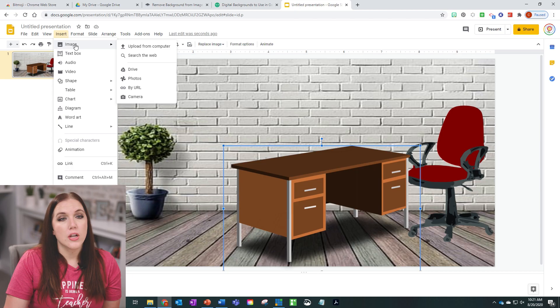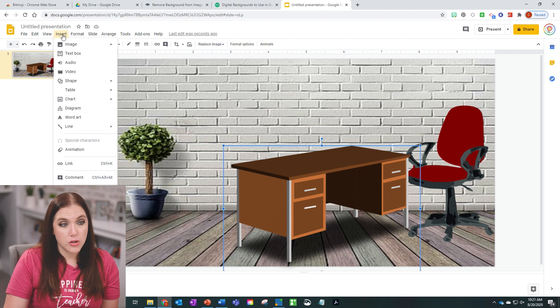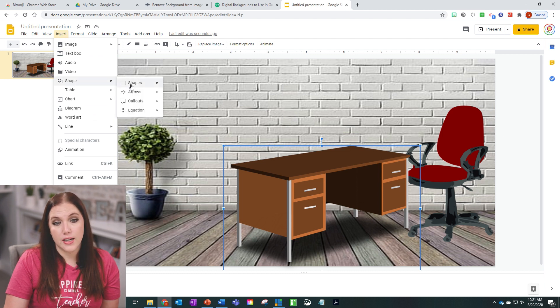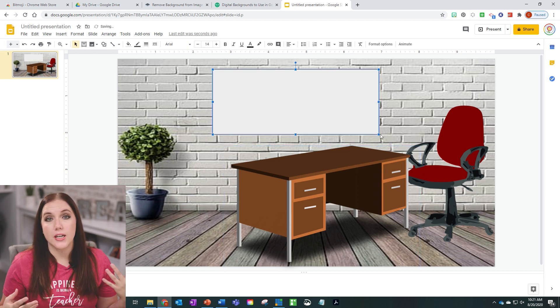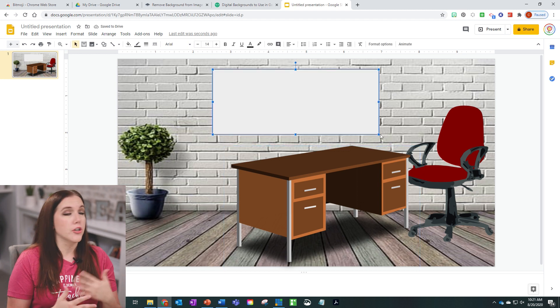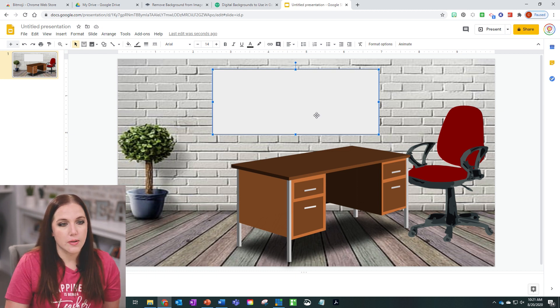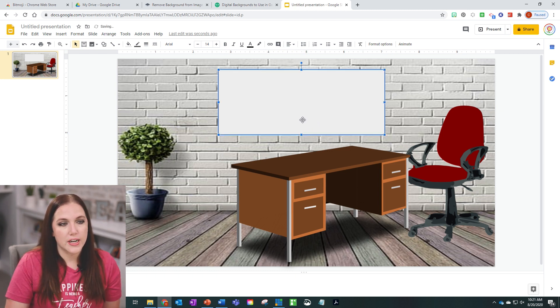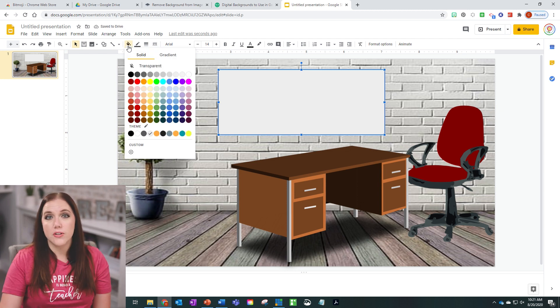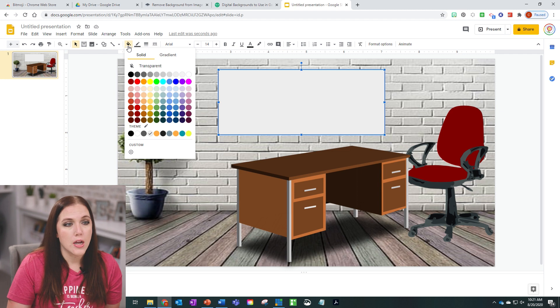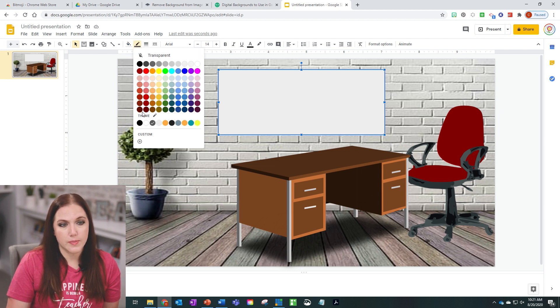If you want to insert a whiteboard or a smartboard and can't find an image you like, a really easy way is to go to 'Insert,' then down to 'Shape,' and insert a rectangle. You can make it a frame, put a quote in there, type morning announcements, or put your objectives for the day. I like to leave the fill white so it looks and feels like a whiteboard or smartboard, and make the outline black.